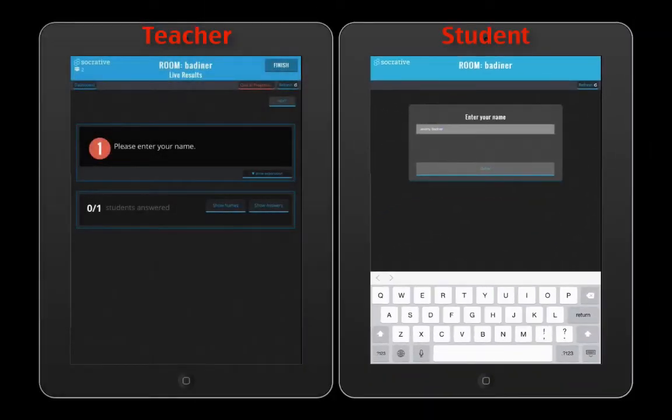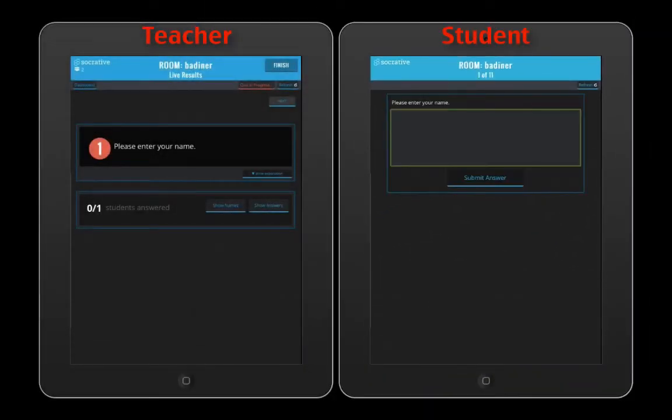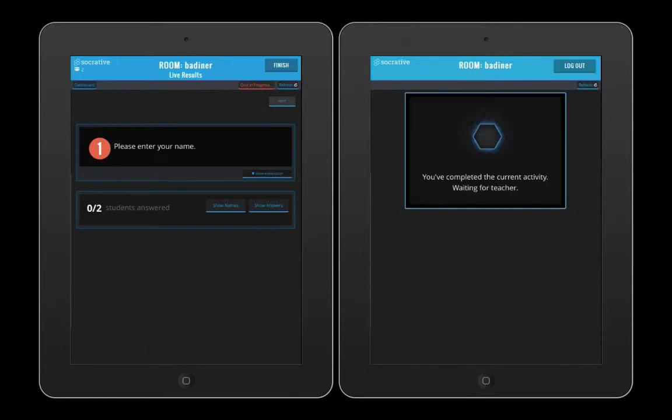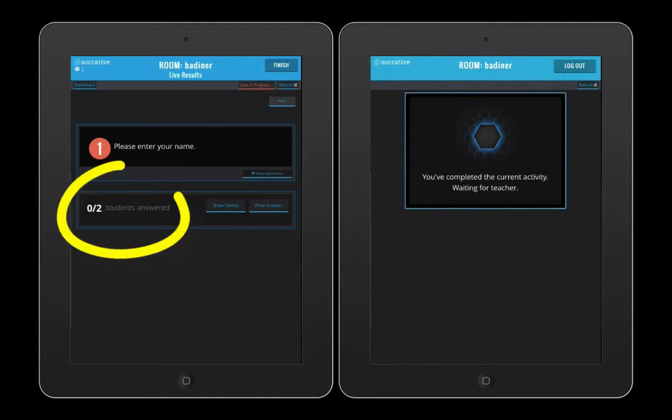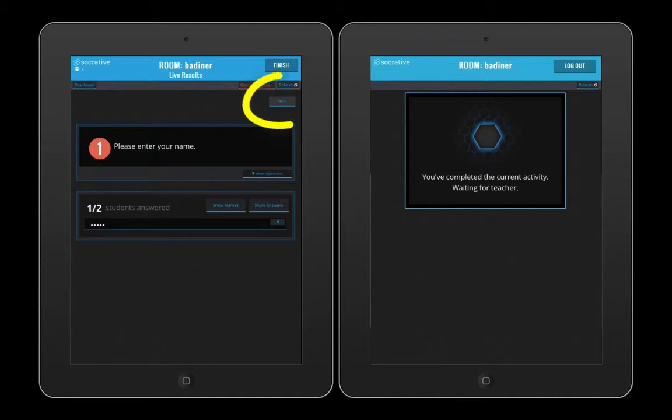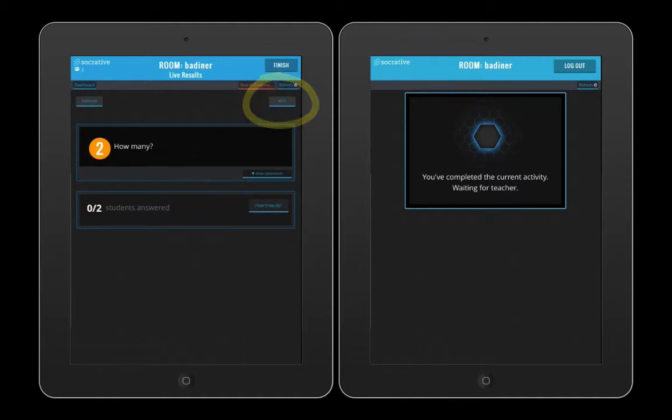As the students log in and they put their first name and last name, on your iPad you will start to see the number of students within the classroom start populating. You want to make sure that bottom number is the total number within your room. After enough students have logged in, if there's 25 kids in your room, it should say 25 over 25, then click Next.